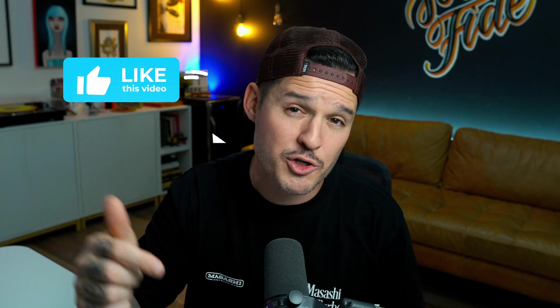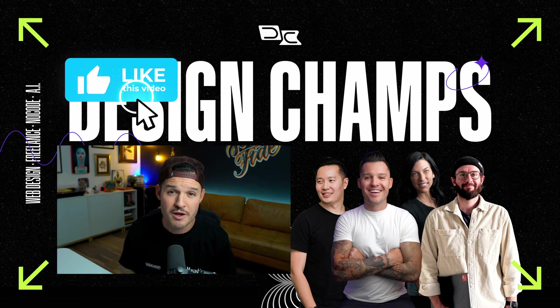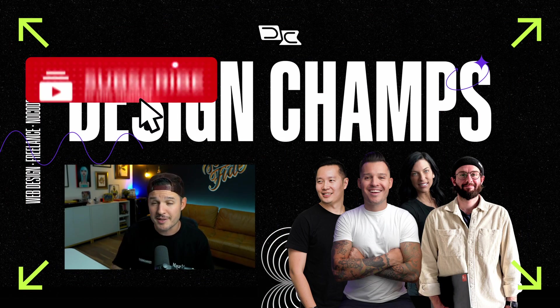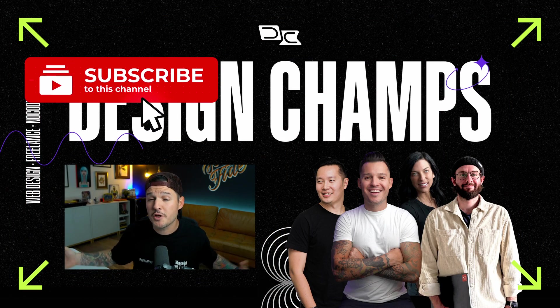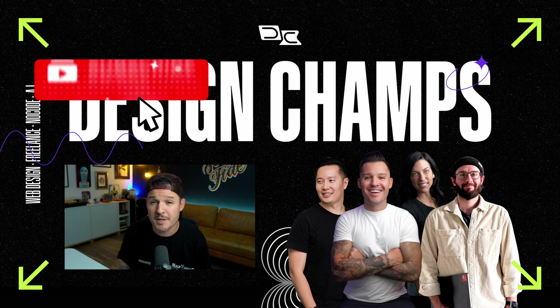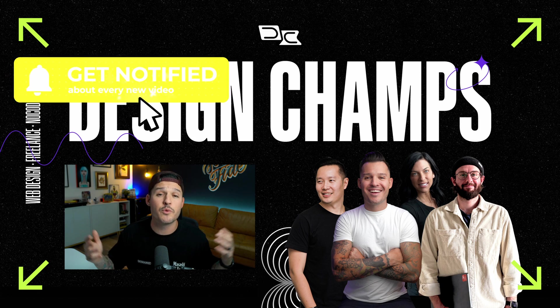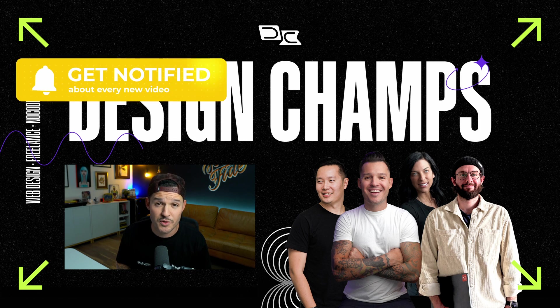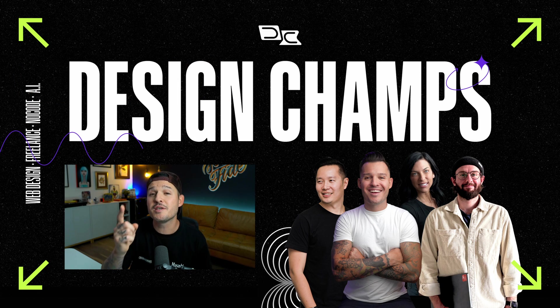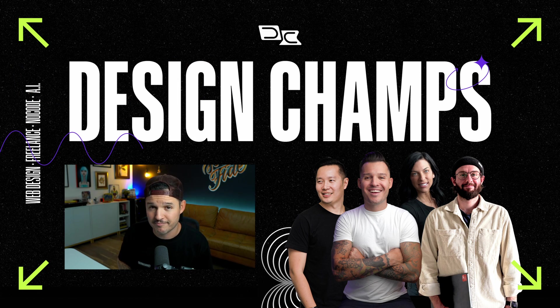But what about you? What are your thoughts on Pablo.design? Is it interesting to you? Would you use it for a project? Let me know down in the comments and make sure you check the description for some helpful links. Also, if you enjoyed the video, make sure you leave a thumbs up, subscribe to the channel and ring the bell. So you know when more videos like this one come out, we'll see you in the next one.